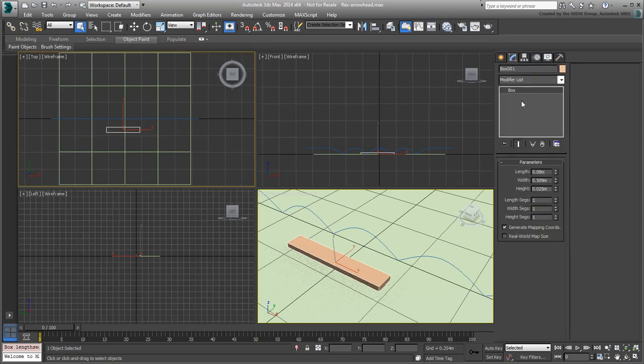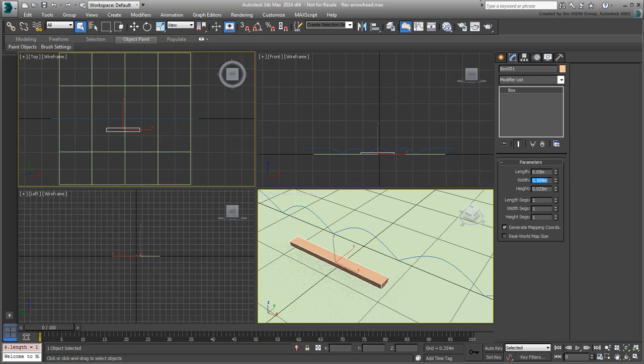Make it about 0.05m in Length, 0.6m in Width and 0.015m in Height. You can fine-tune these adjustments later.